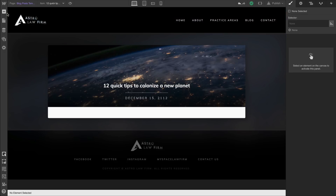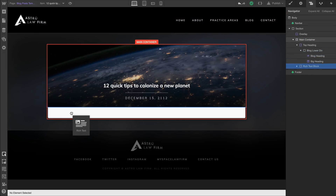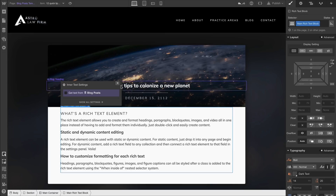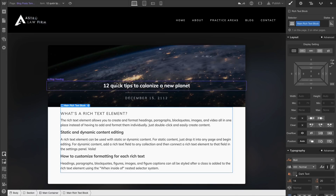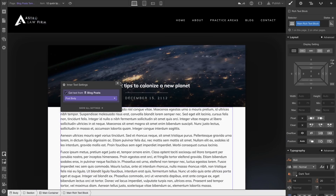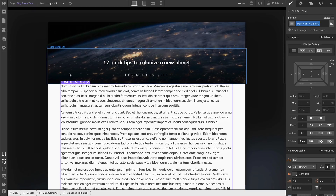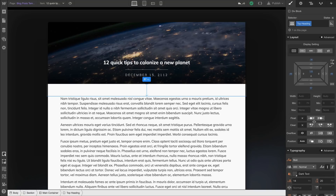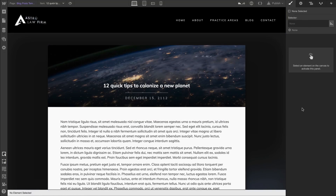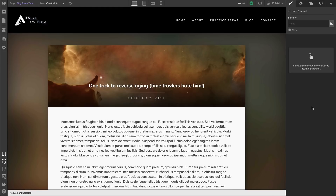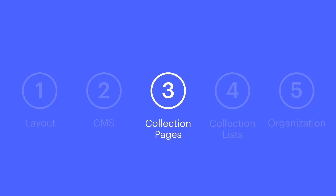Our last step is dragging in a rich text element — and we'll simply use the same class we've used before. Once we apply that class, let's go into the element settings and select our post body, pulling that from our collection item. We have a bit of a spacing issue, so with our top heading selected, let's add some bottom margin so our post can breathe. Just like team members and practice areas, all this information is being pulled from the collection. And that is collection pages.